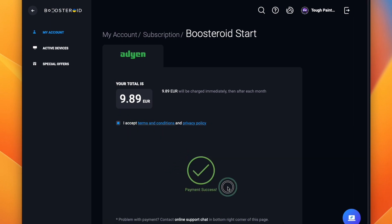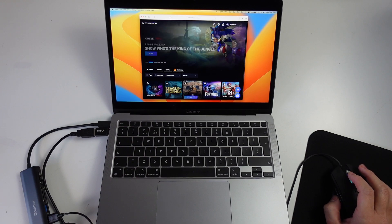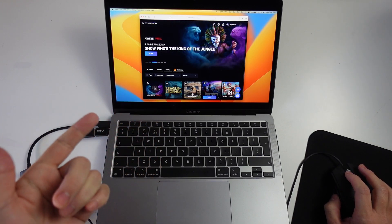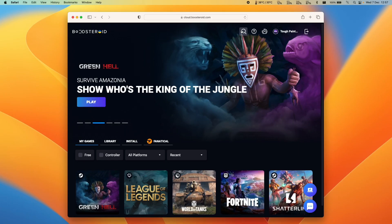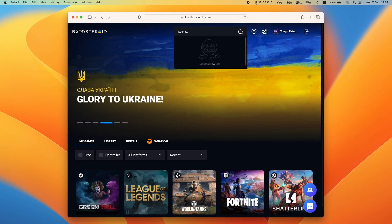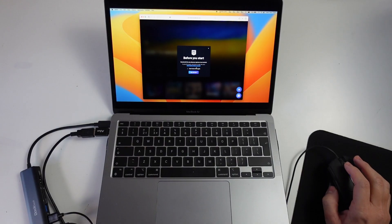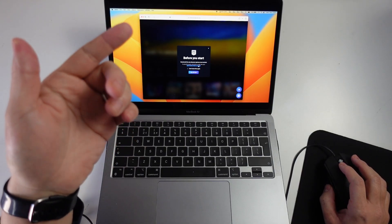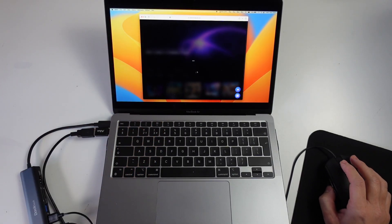Payment has gone through and we're free to start using the service. Now we're going to play Fortnite. On the homepage, if you can't find it, use the magnifying glass to search for Fortnite and press the play button. It will say we're going to be connecting to our Epic Game Store account — press OK.